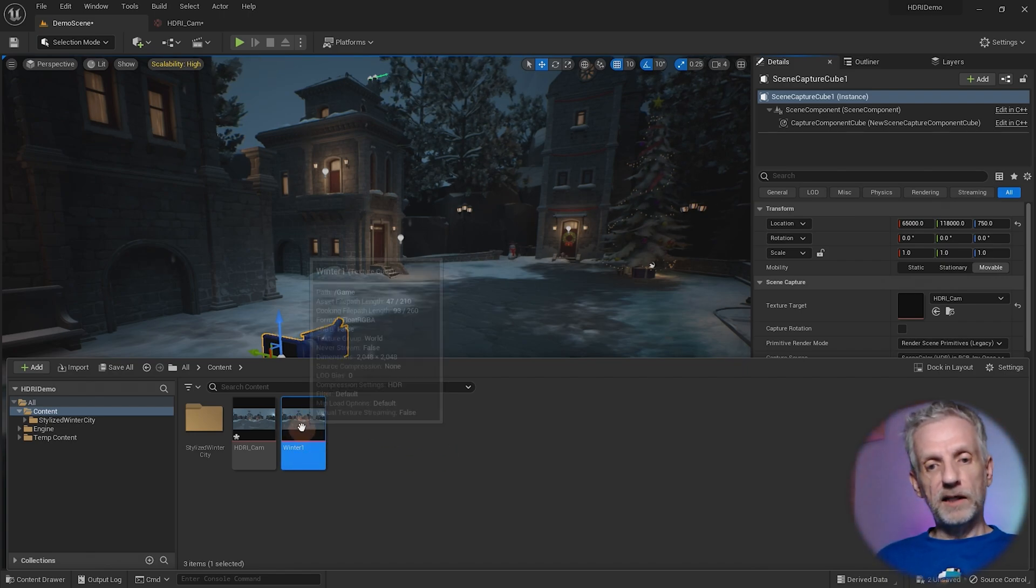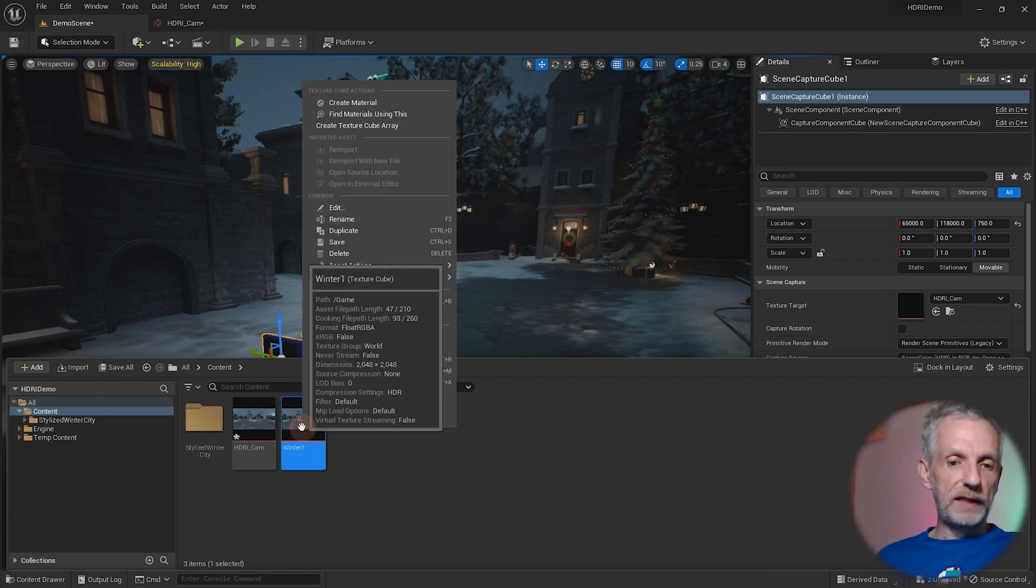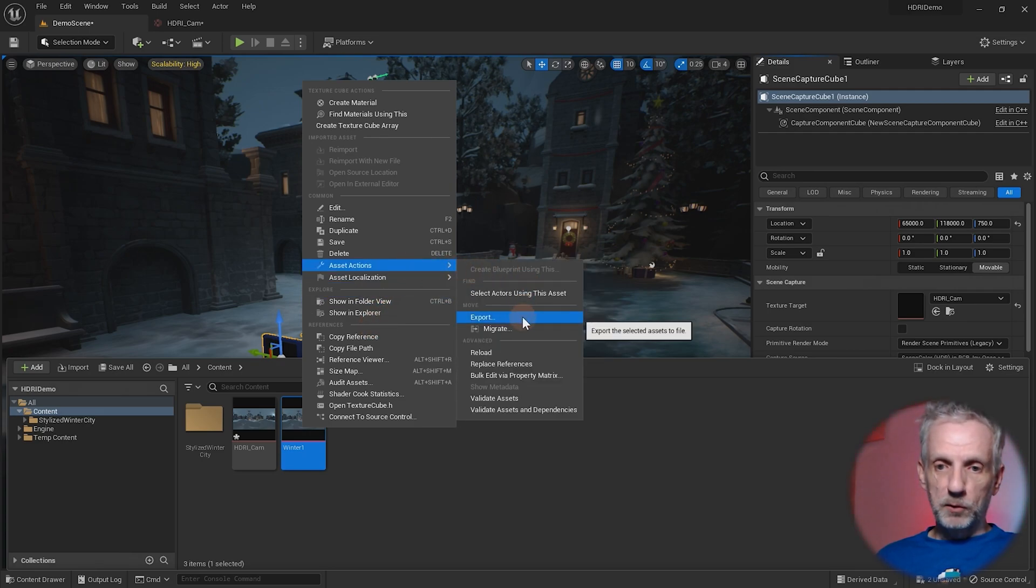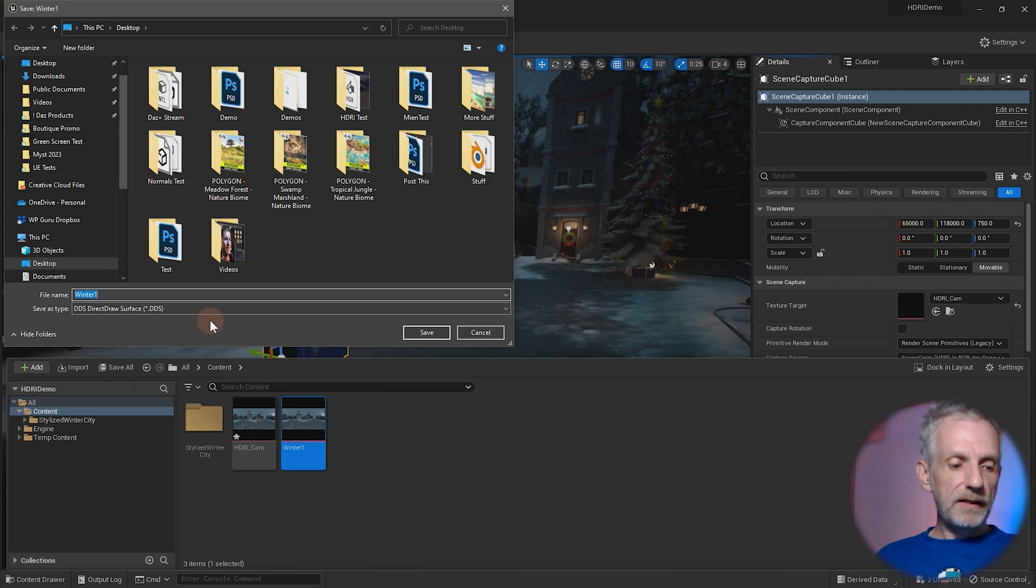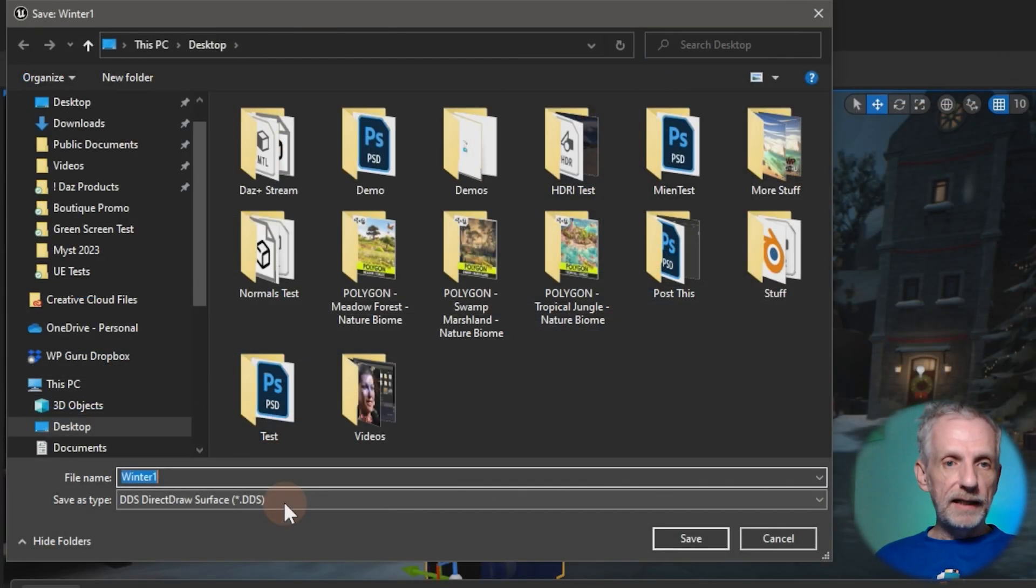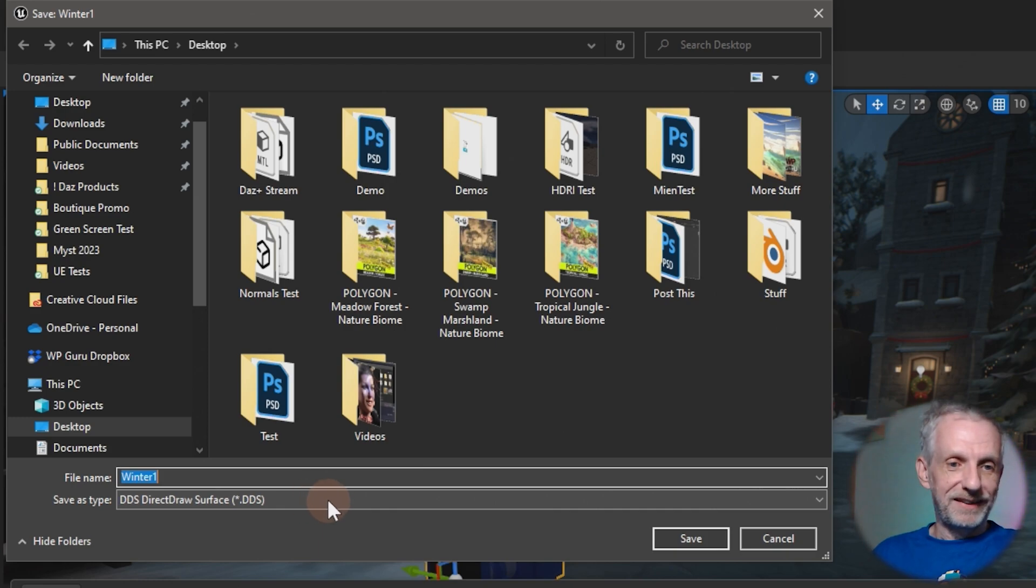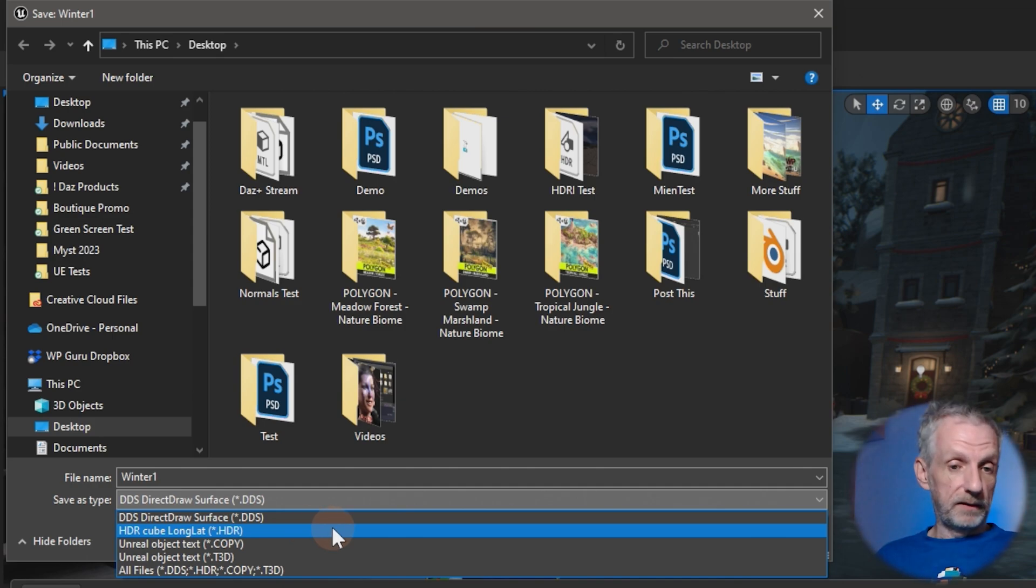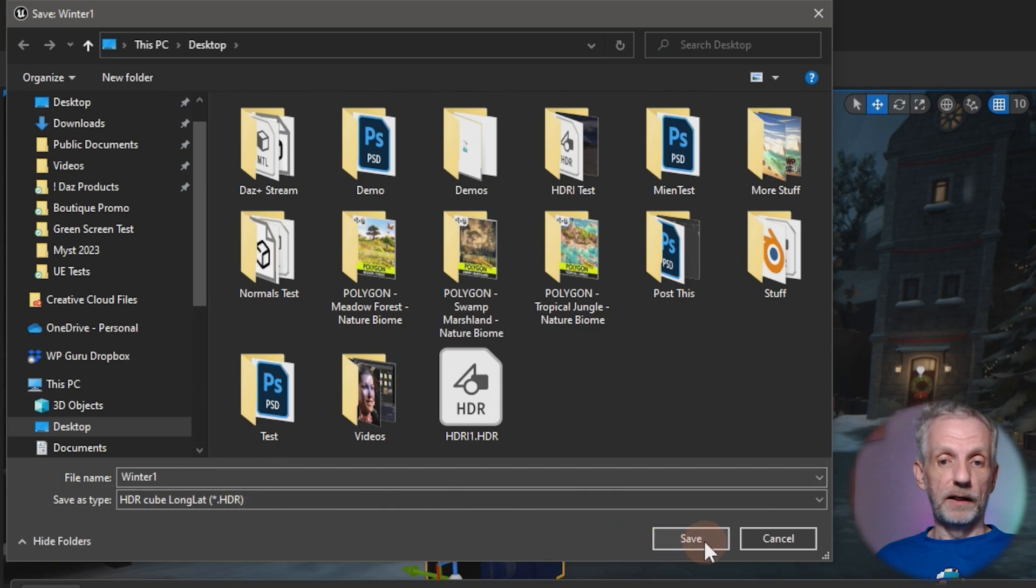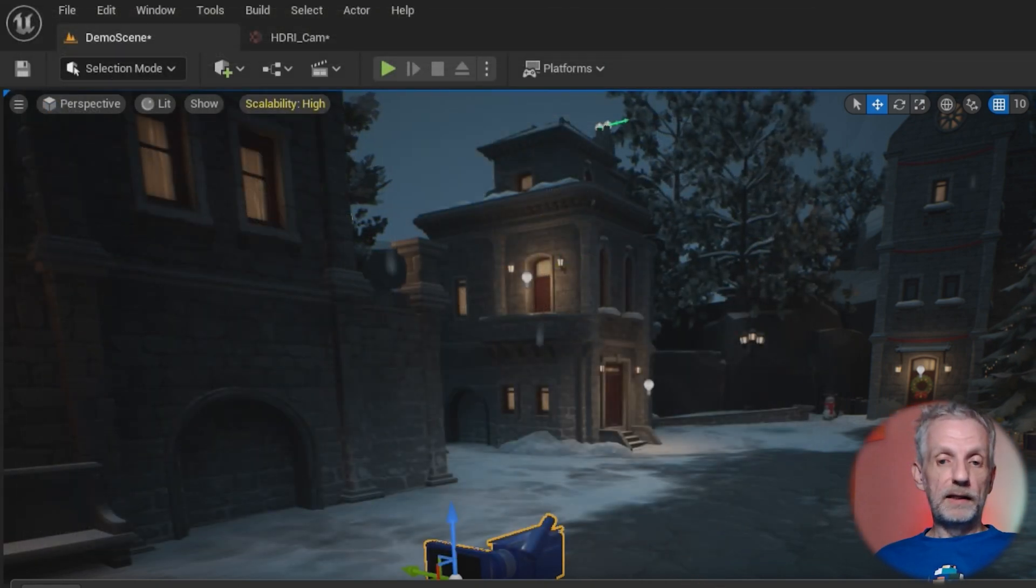This is the actual object that we need to export. Right click on it, head over to asset actions and say export. I'm going to call that winter one. There's only one thing that we need to change, namely the save as type. DDS is not something that DAZ Studio, Blender or Photoshop can understand. Let's change that to HDR because I know Photoshop, Blender and DAZ Studio understand that. That'll be called winter.HDR on my desktop. Let's see what it looks like over in DAZ Studio.